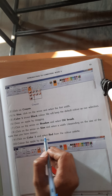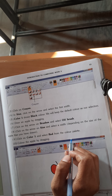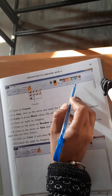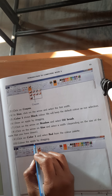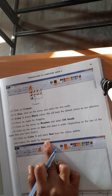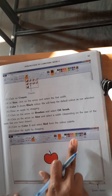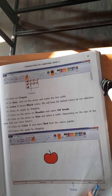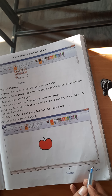Click on Color 1 and select red from the color palette. Your apple is red in color. So we will go to Color 1 and from the different colors select red. Now color the apple by dragging.